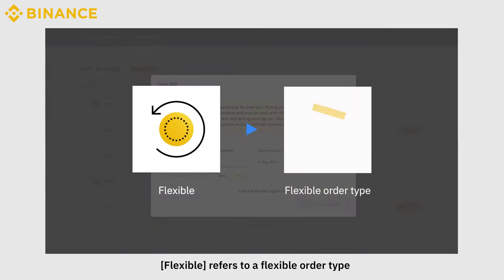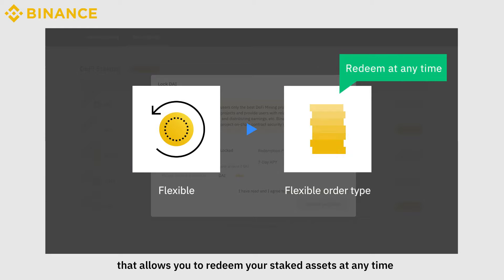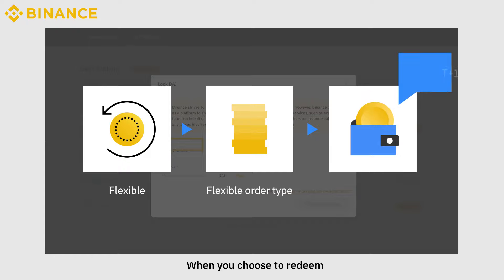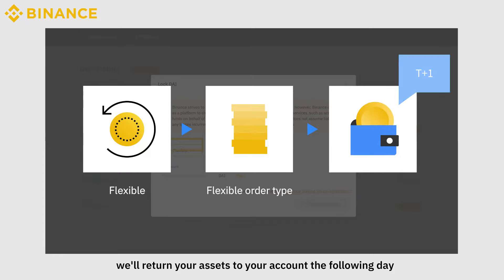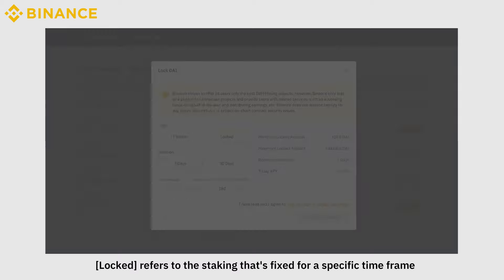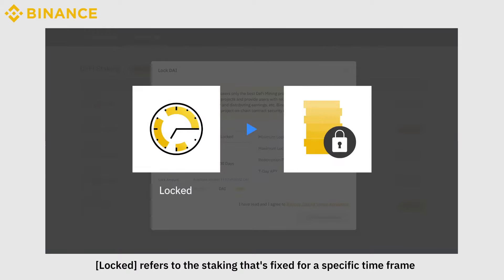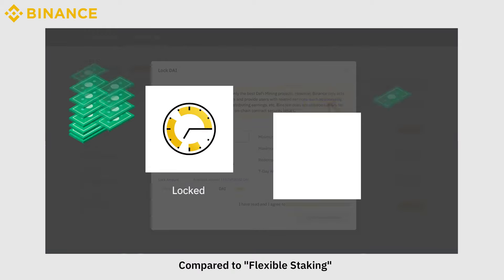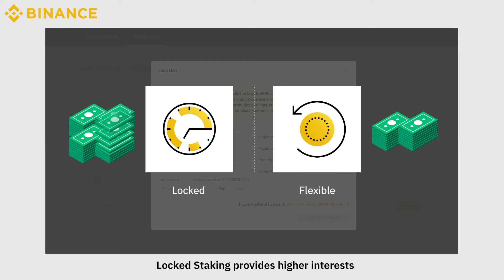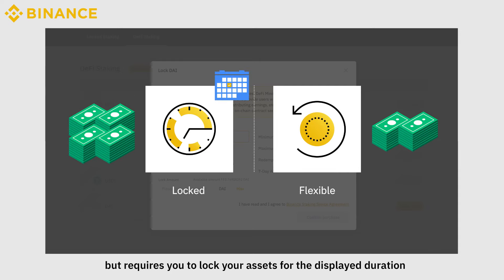Flexible refers to a flexible order type that allows you to redeem your staked assets at any time. When you choose to redeem, your assets will be returned to your account the following day. Locked refers to staking that is fixed for a specific timeframe. Compared to flexible staking, locked staking provides higher interest, but requires you to lock your assets for the displayed duration.